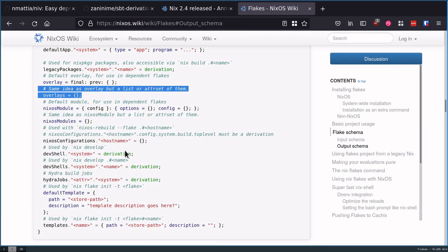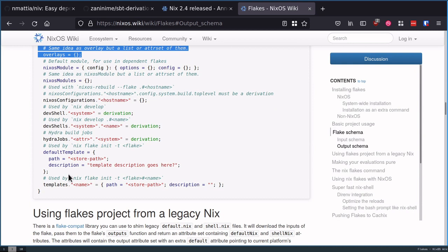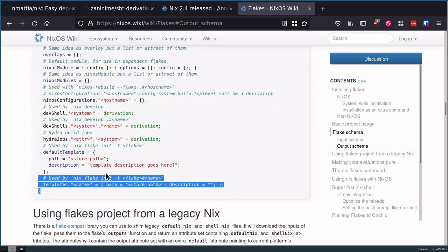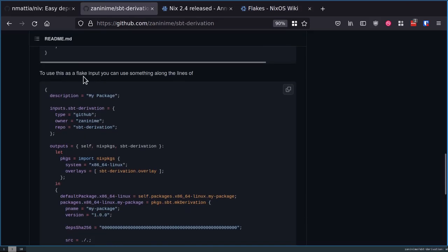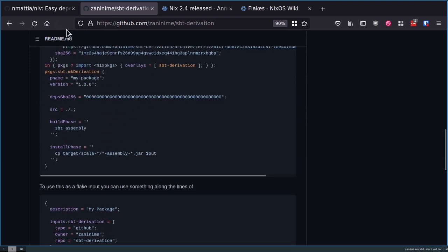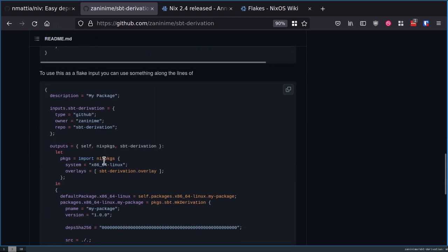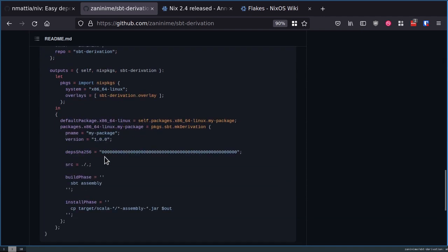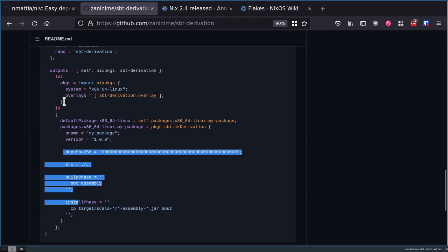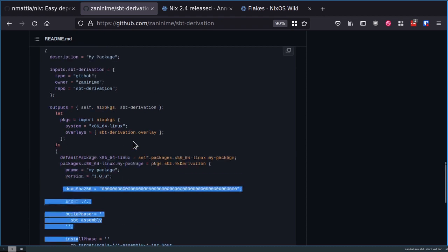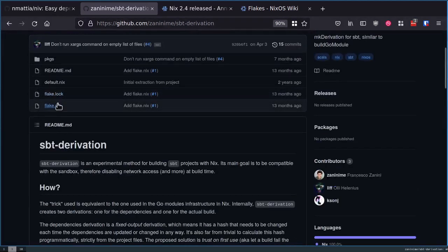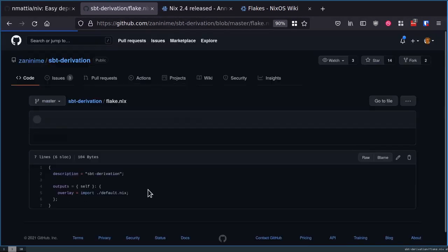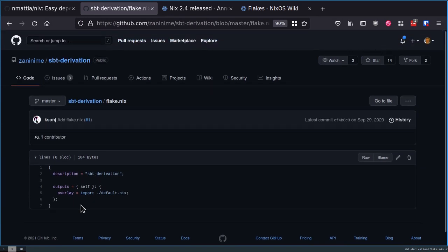I can expose overlays, everything, and also templates too. For example, here is something where this is a build utility that brings nix support to SPT, which is a Scala-based build tool chain. You can expose a template.